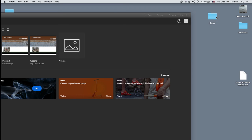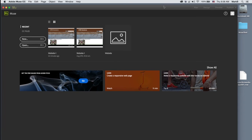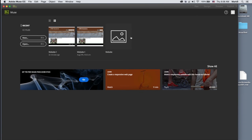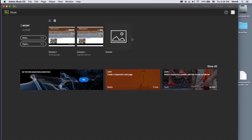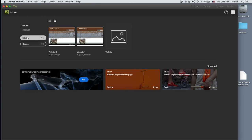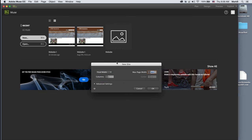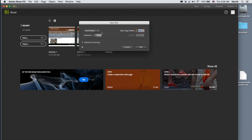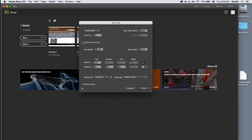I've created this folder and put in the picture I'm going to be using later. I've opened up Adobe Muse and it comes up with this window. I've done some other projects here, but we're going to go ahead and create a new Adobe Muse website, and we get some settings here including an advanced settings section.